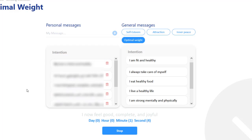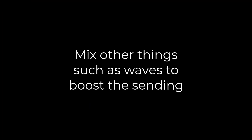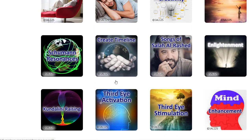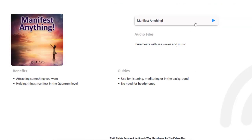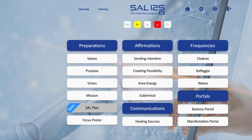What you can also do is when you send an intention, you can add something to it. For example, go to the main menu and choose waves — 'manifest anything,' for example — and just put that on. Now you have the frequency working and the sending intention too, so both work together. That's why you have the two signs there.